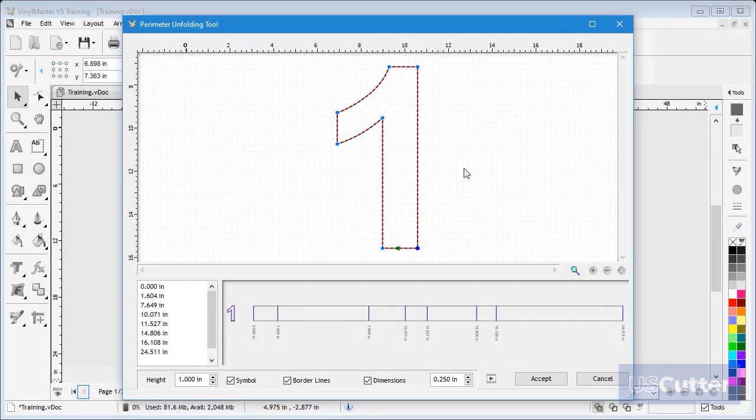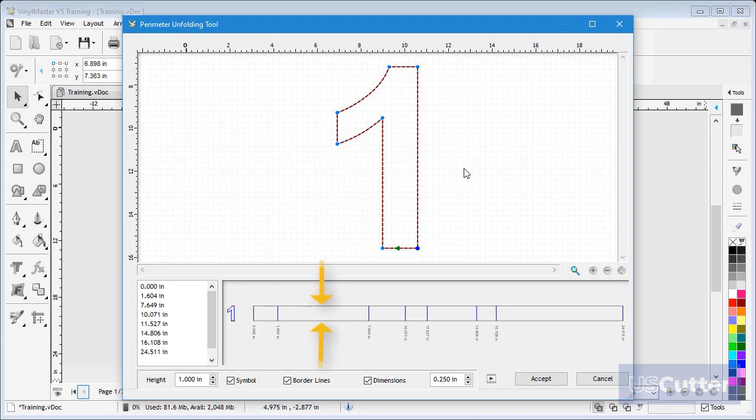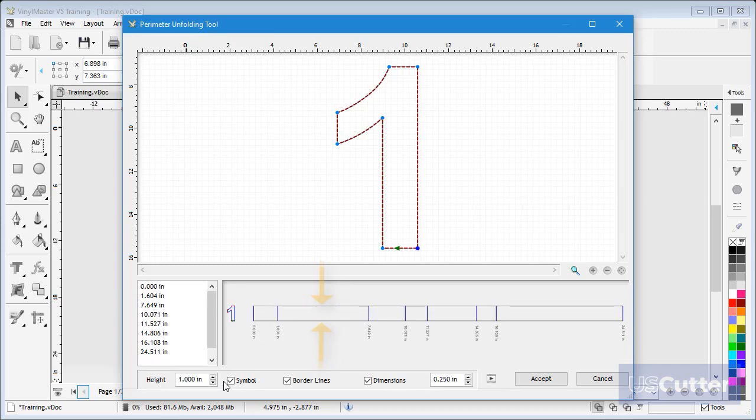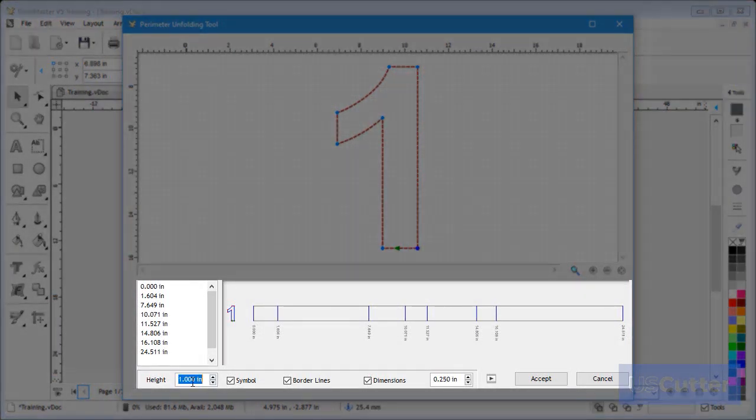Now, we can set the values that suit our project. To begin with, we will set the extrusion height, or in other words, the size of the bendable material. In this case let's set this to two inches, which will change the display.